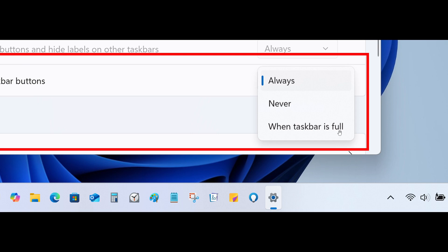So the first setting as we can see is always. So Microsoft says that if you like the look of smaller icons and want them to stay that way all the time, you can set your taskbar icons to always be small.